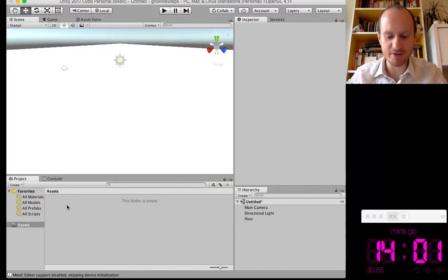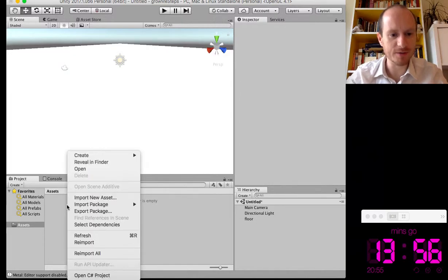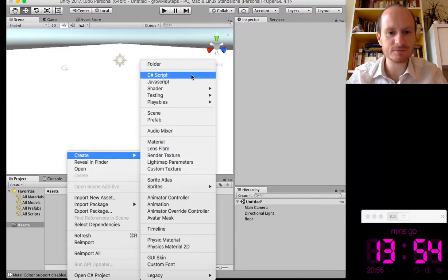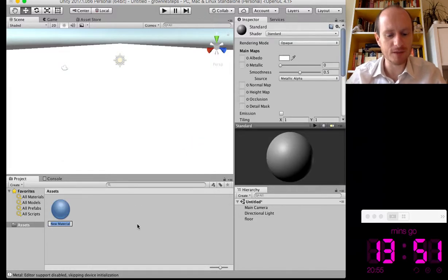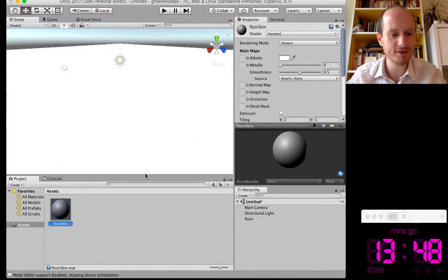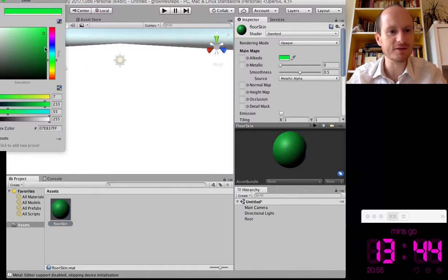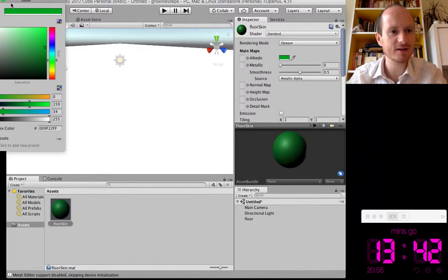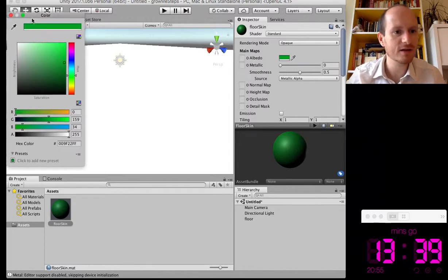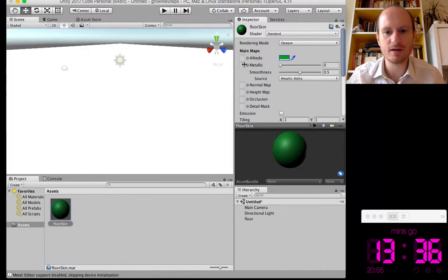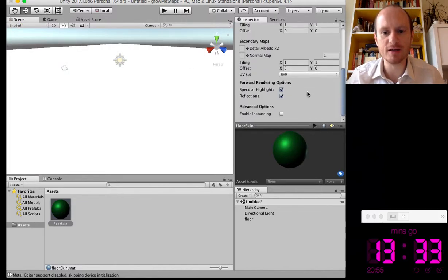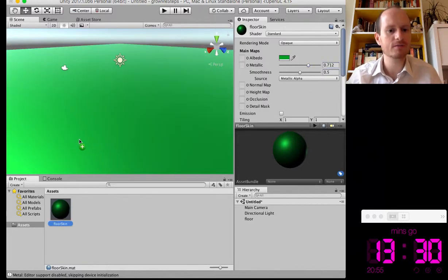And so this is going to be our floor. Just rename that. I'll make it 100 by 100 on the X and Z. We'll leave Y as one. And that's our floor done. Let's make a material. Create material. And we call that floor skin. And some kind of green. So it just looks like the ground. Drag that in. There we go. So we've got our ground.